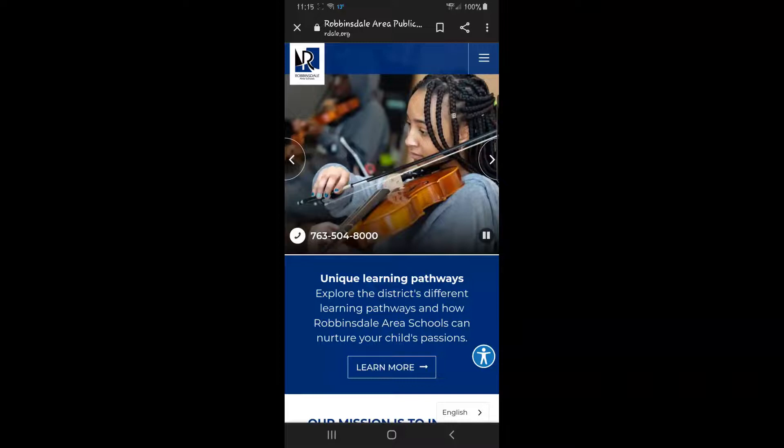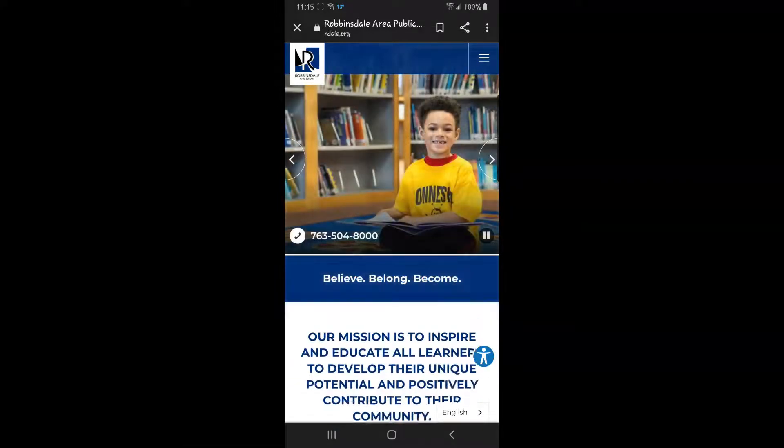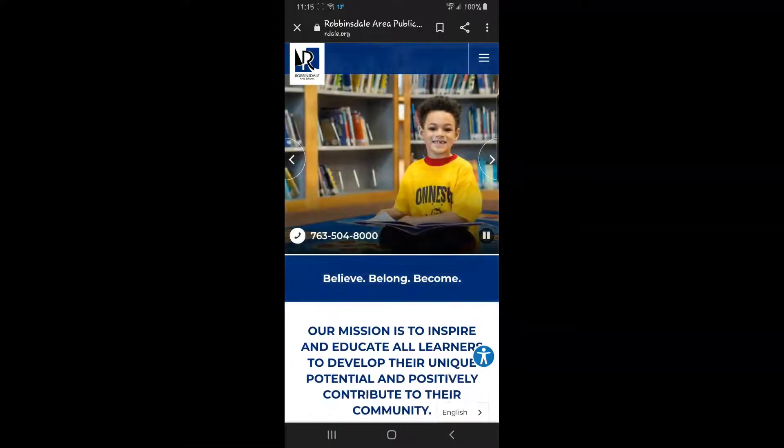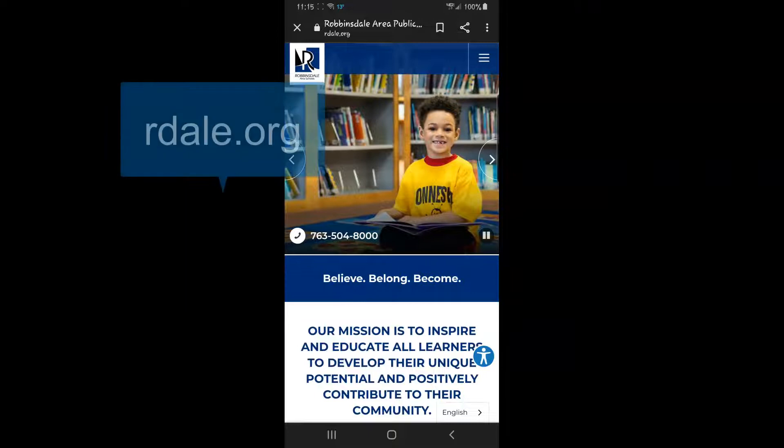If you need help getting your parent portal login information on your phone, go to rdale.org.